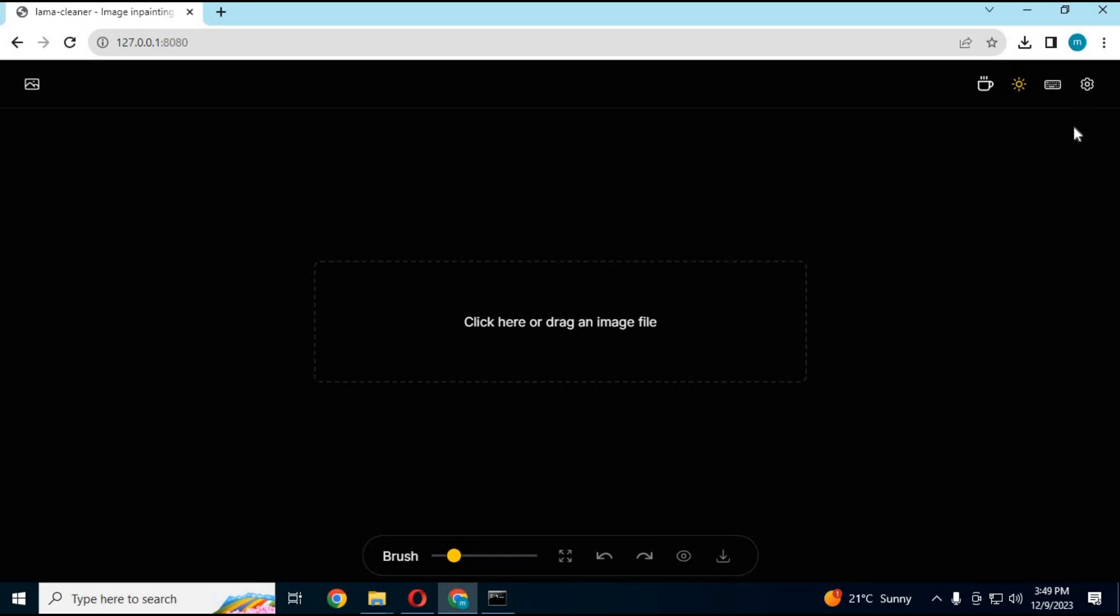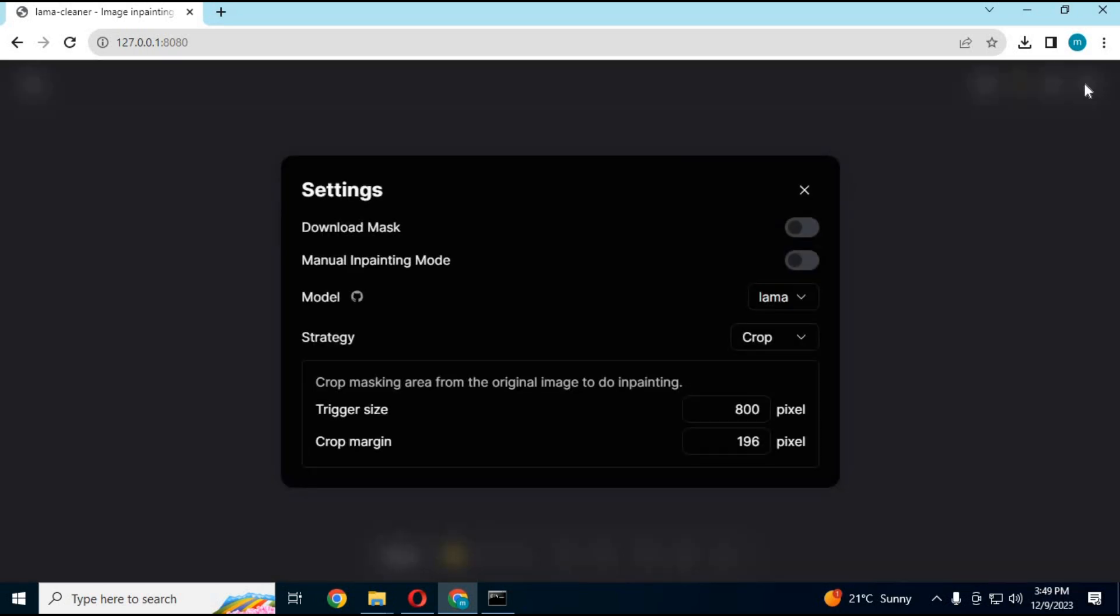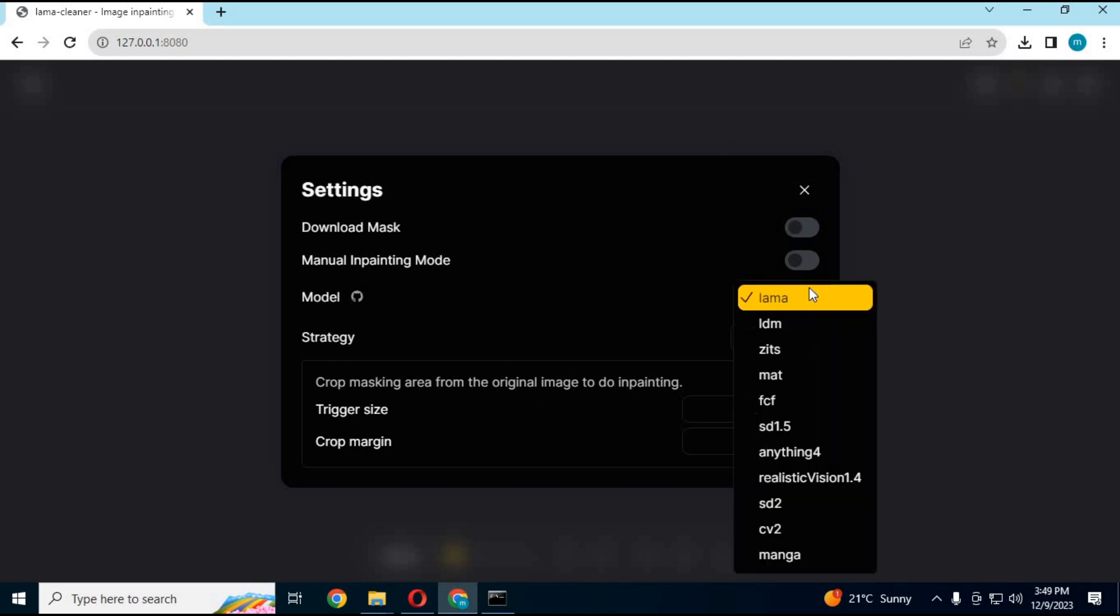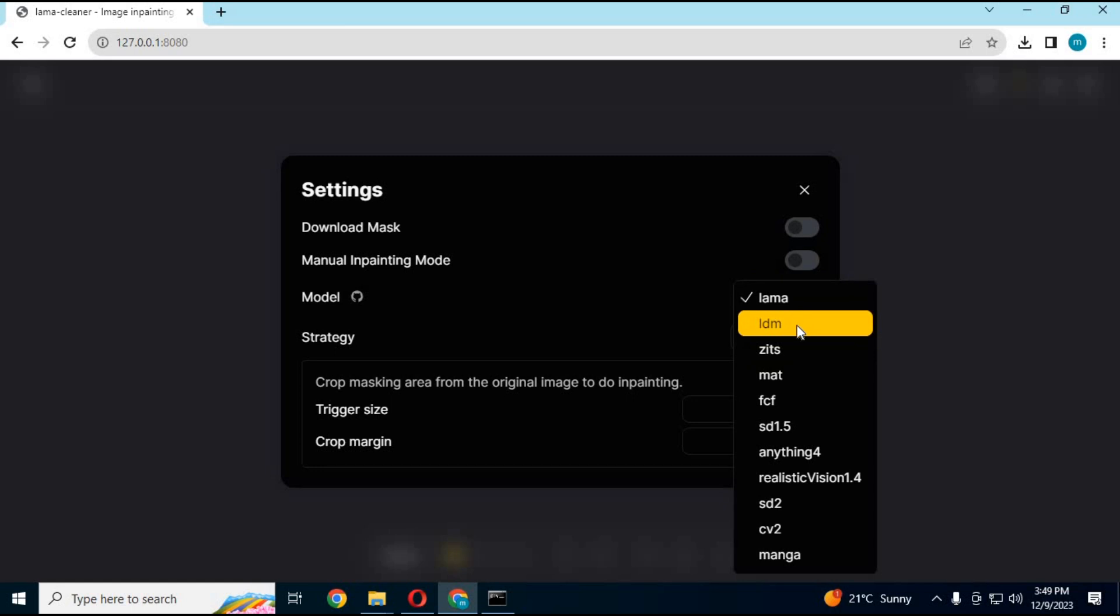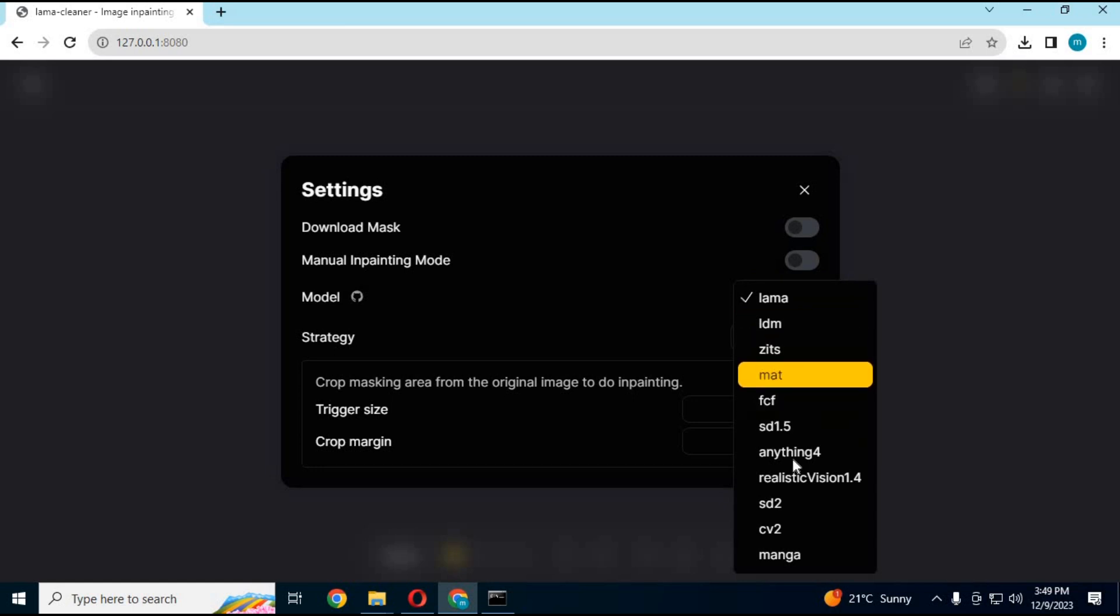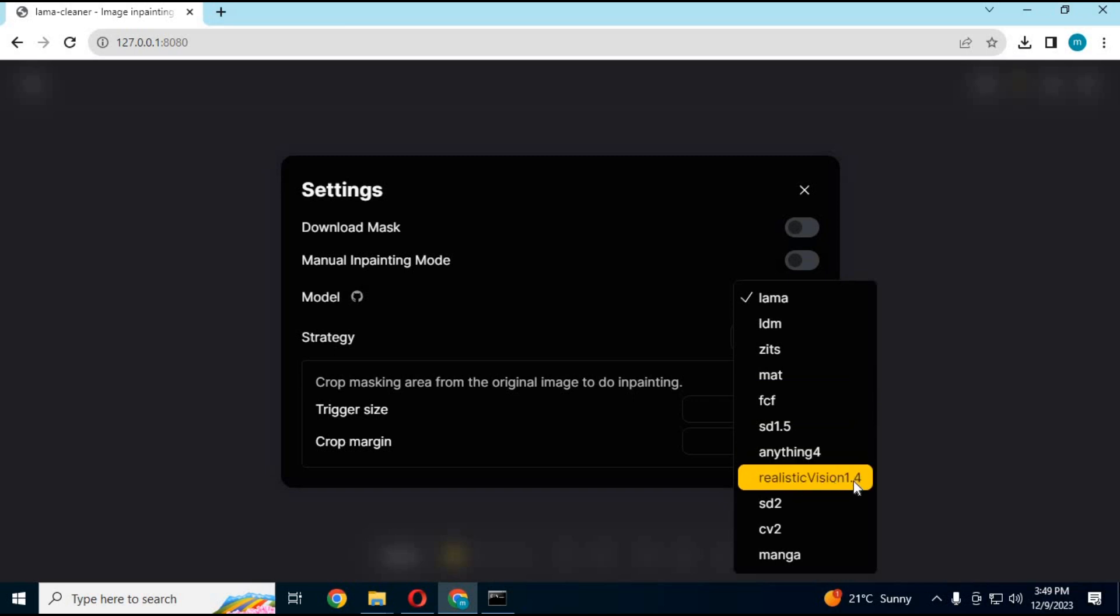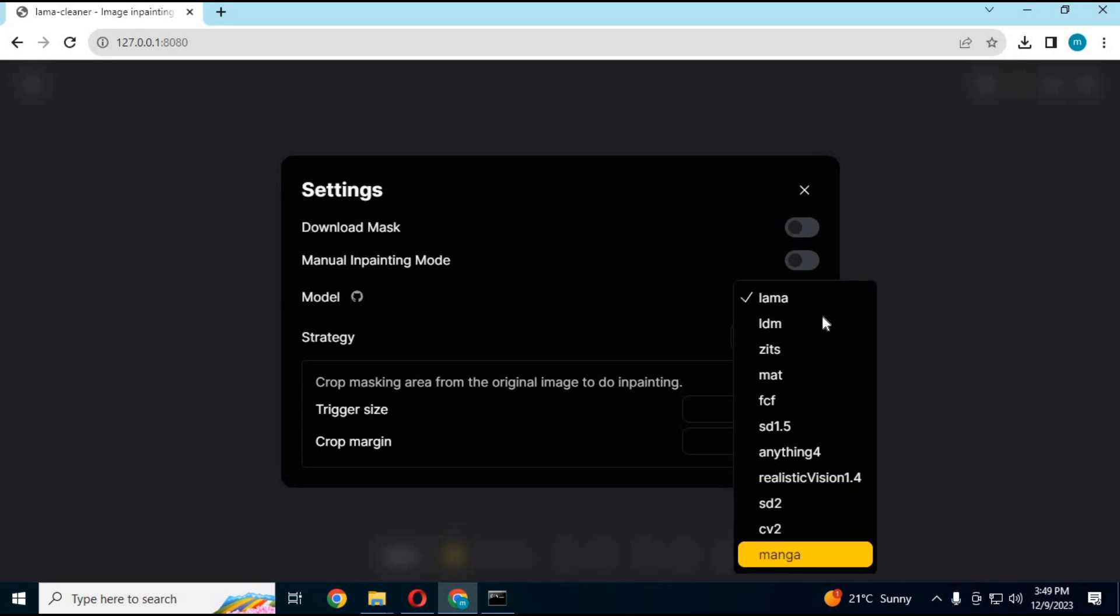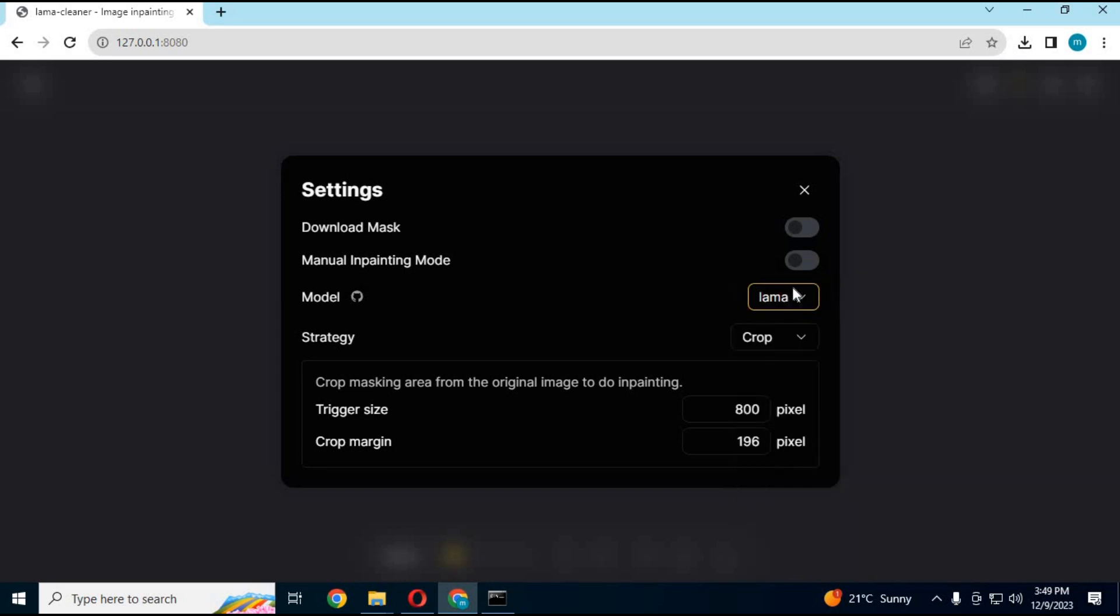Click on settings in the model section. You can see all the amazing in-painting tools like Lama, Stable Diffusion. What I really like is In-Paint Anything. Just choose the model you want to use. Like if you want to use Lama, choose the Lama model.